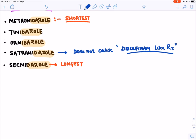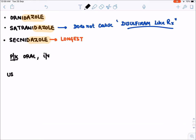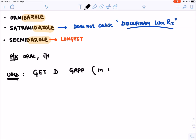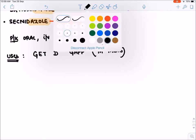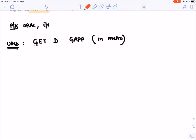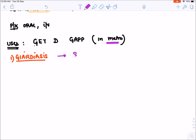These drugs can be given orally as well as IV. For their uses, remember the mnemonic 'GET D GAP in metro' — where metro means metronidazole is the drug of choice. G stands for giardiasis; the drug of choice has now become single-dose tinidazole, which is the most preferred drug for giardiasis.